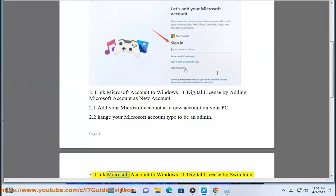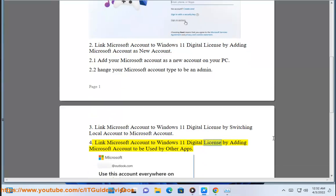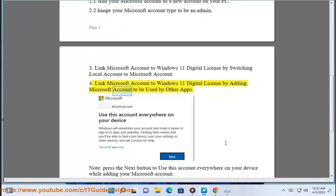Method 3: Link your Microsoft account to the Windows 11 Digital License by switching your local account to a Microsoft account. Method 4: Link your Microsoft account to the Windows 11 Digital License by adding your Microsoft account to be used by other apps.